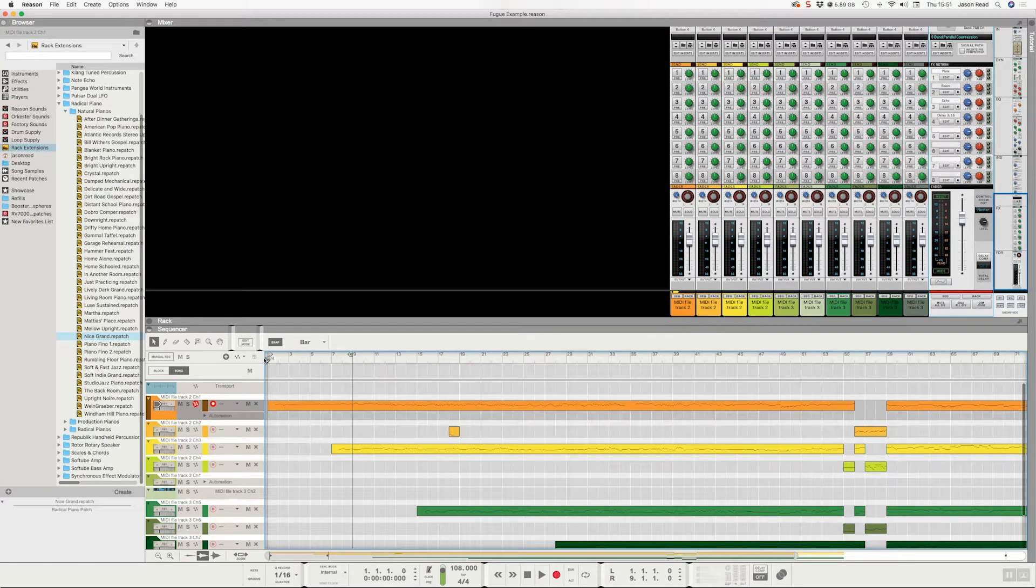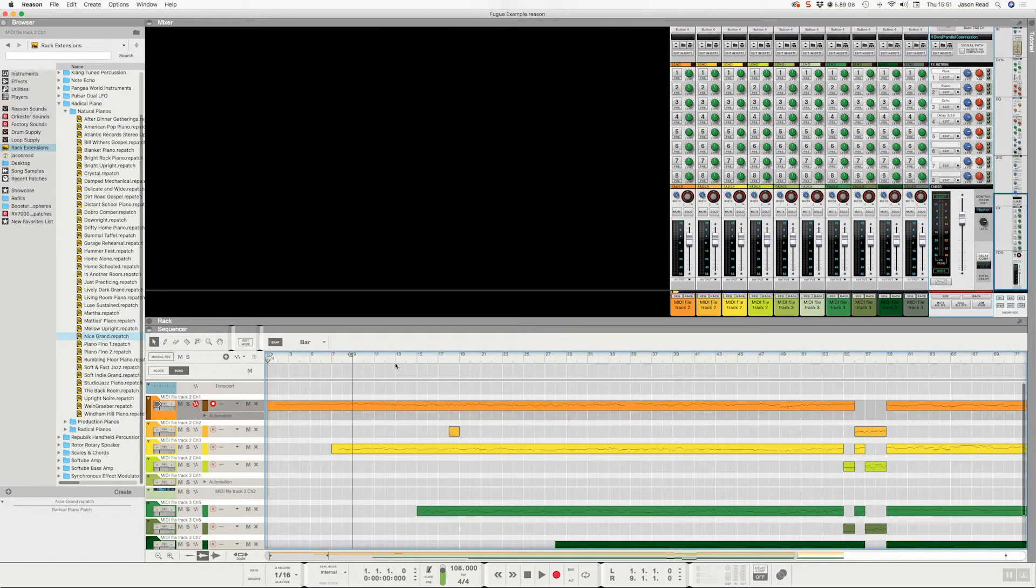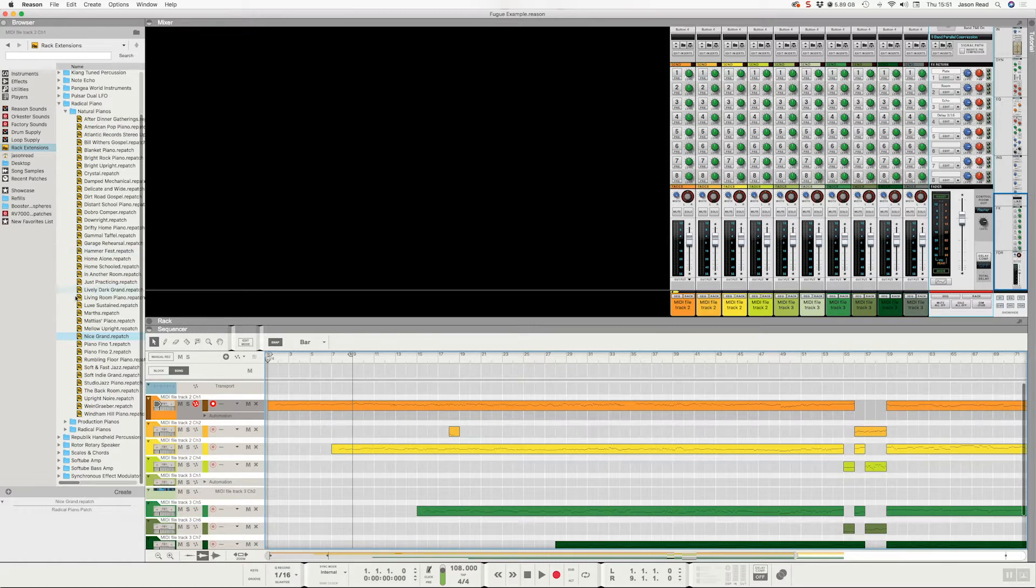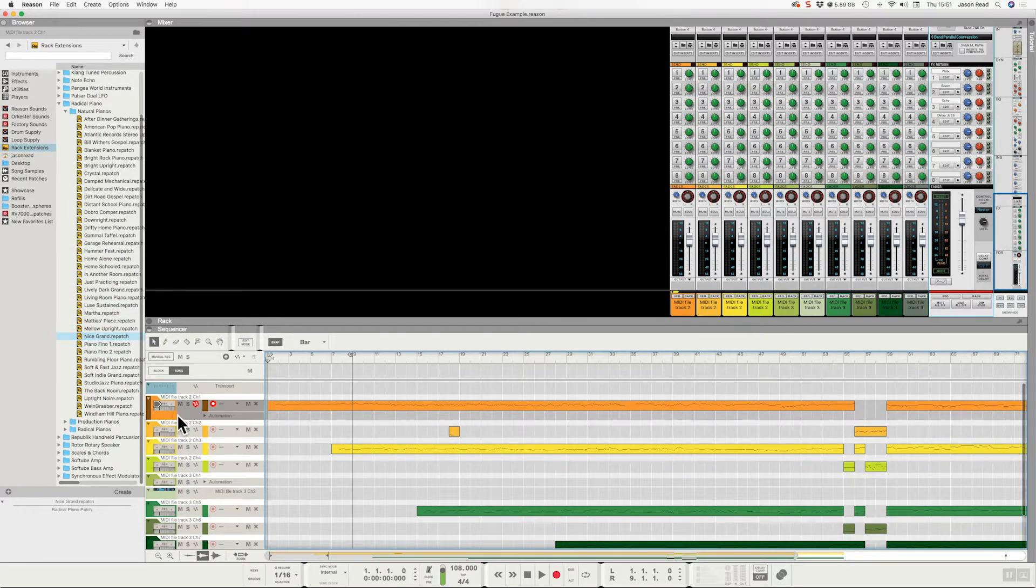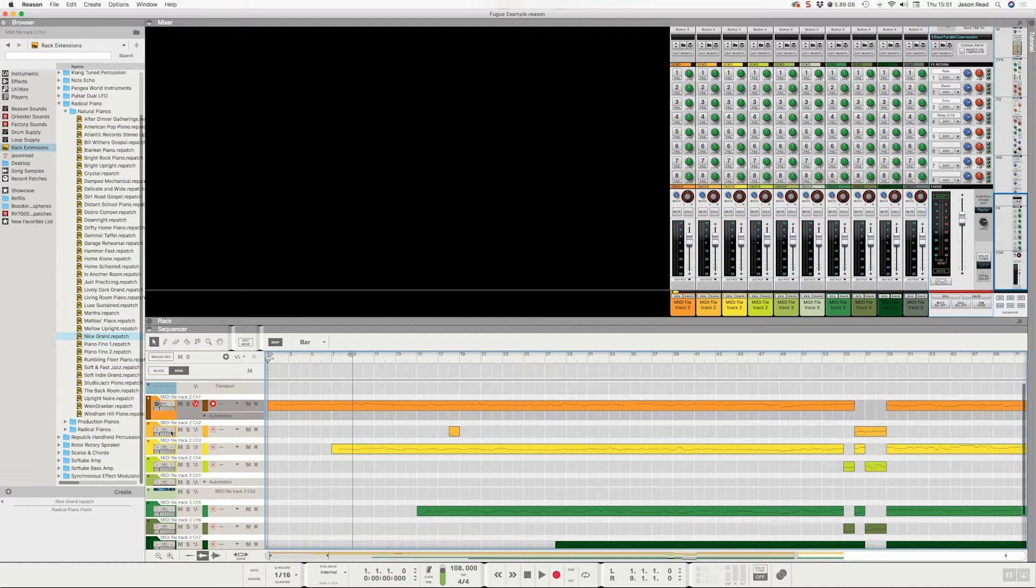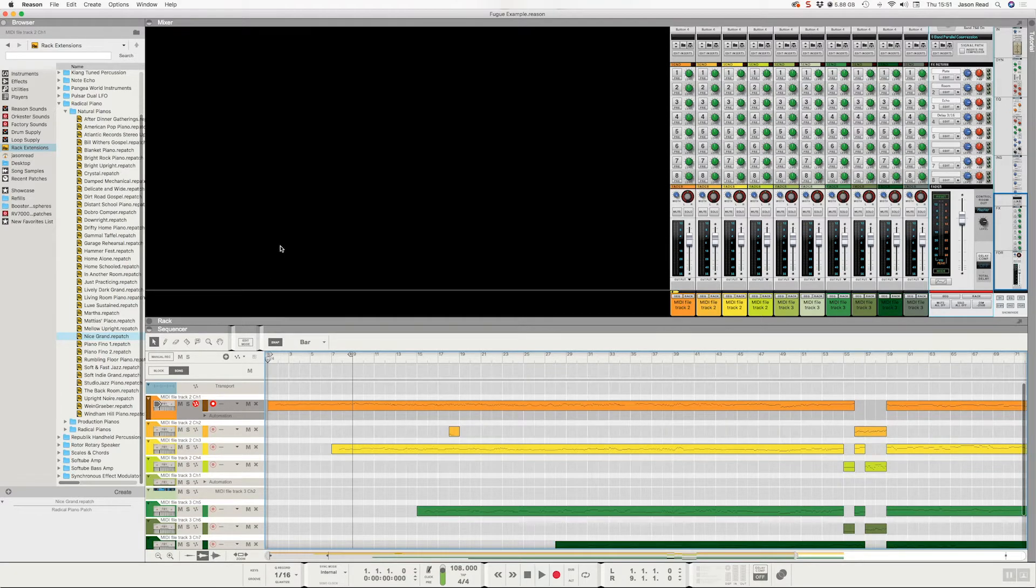And of course I can mix it in the usual way with the mixer and do lots of stuff. But that's a very quick and easy way to import a MIDI file into Reason and then just use dropping a patch you want onto the panel here to change the sound. So thanks for watching.